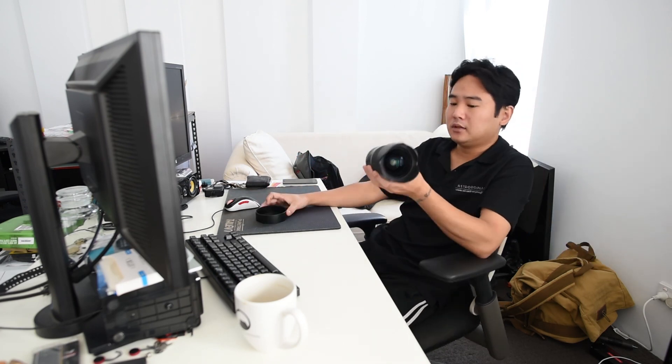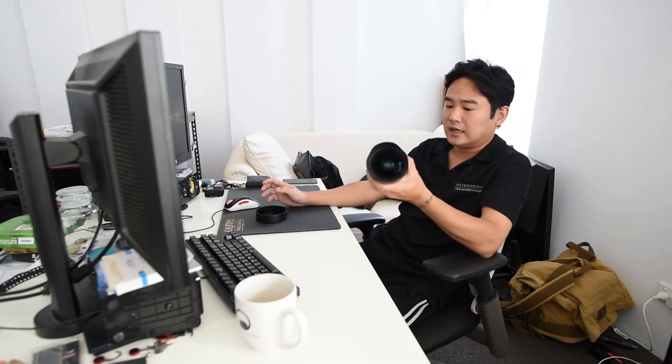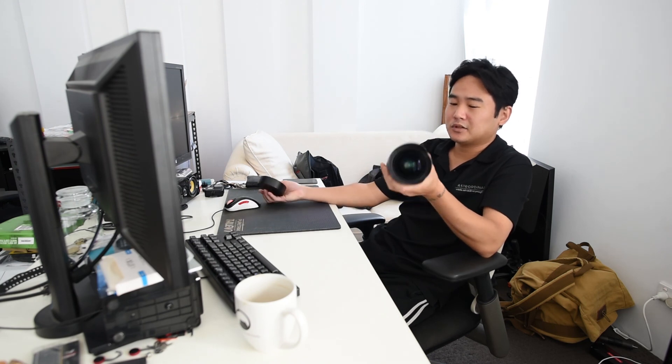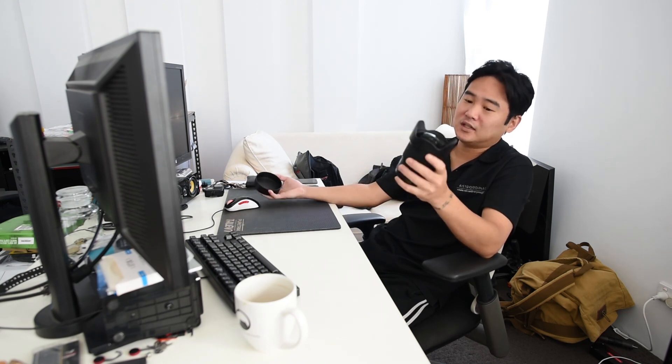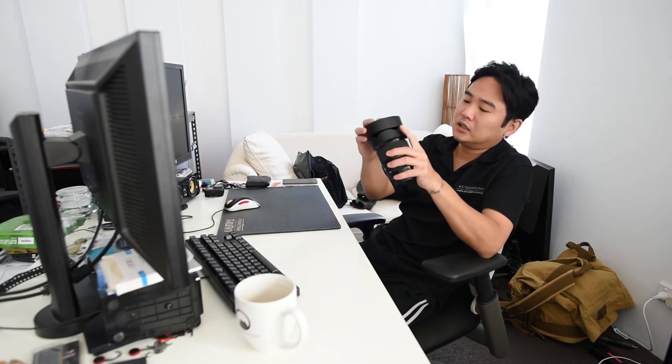And I mean, I'll put it due to the massive front element, you get less vignetting and overall it's got more elements in there, it's going to be better corrected.